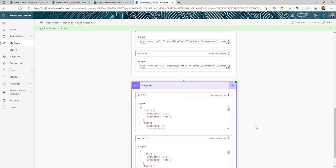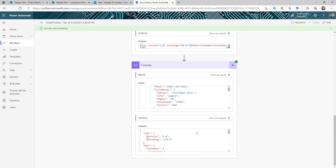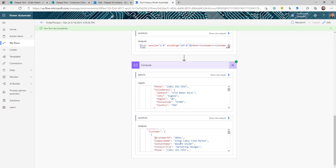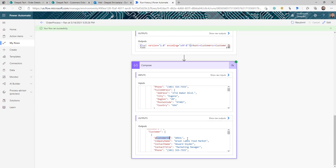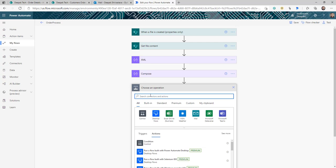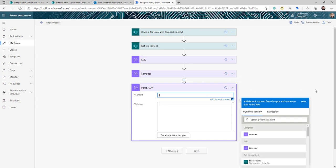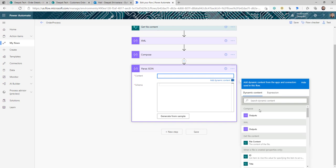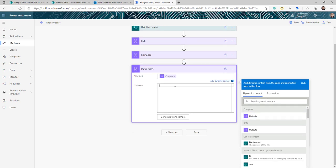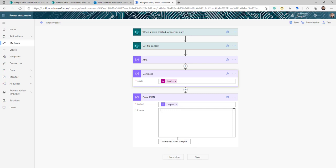Once we have this JSON object, we need to parse it so it can be easily understood by the flow. Right now if you try to extract the customer ID, the flow won't know the structure because you haven't told it. So I'm going to copy this JSON output, edit the flow, click new step, and search for Parse JSON. It will ask which content to parse — select the output of the second Compose.